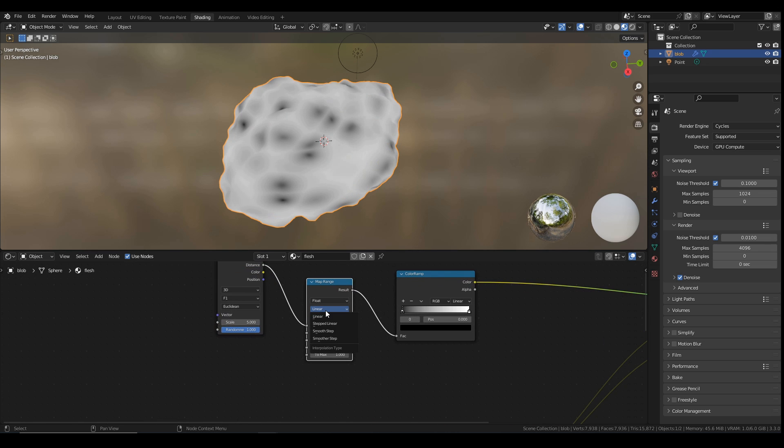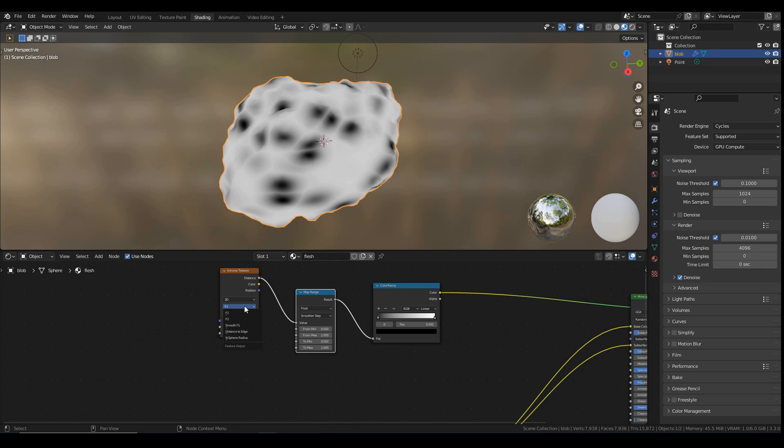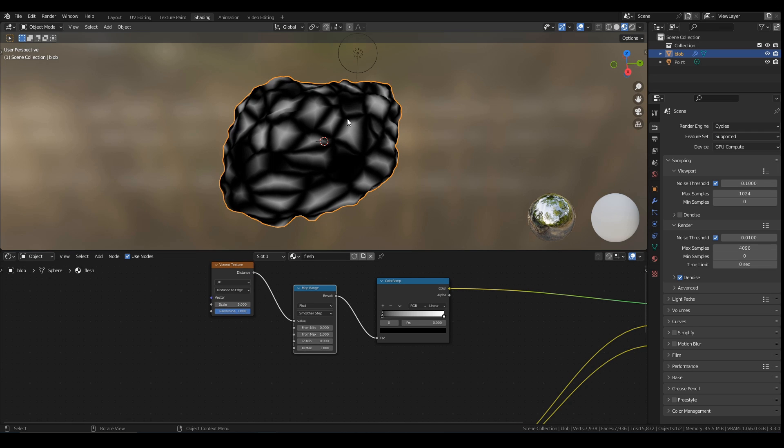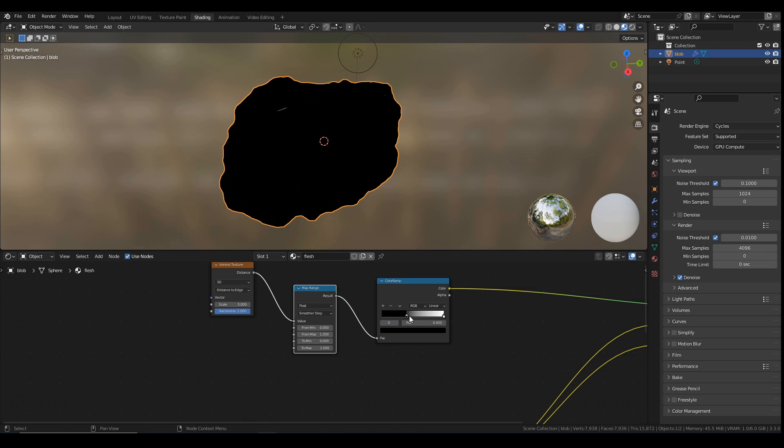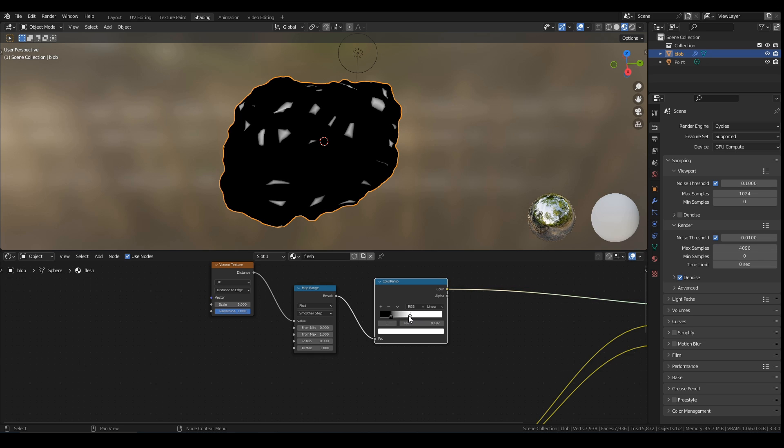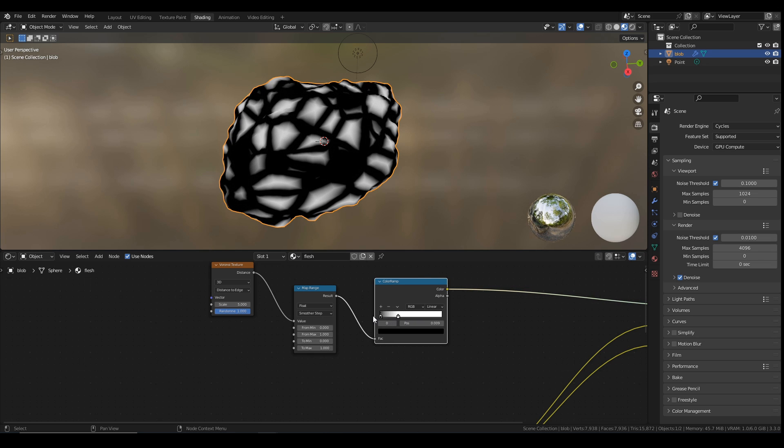I just want to see my new Voronoi texture. I'm going to add in a Map Range node. Plug that in here. I'm going to set this on a smoother step. I'm going to change this to be Distance to Edge. So this is how we're going to get the veins with this black outline. I'm just going to crunch these guys in a little bit tighter. More white in there. Something like that for now.